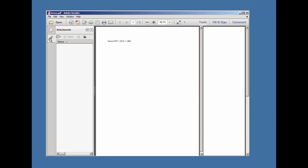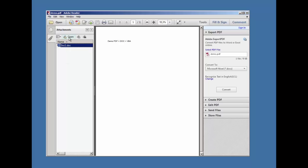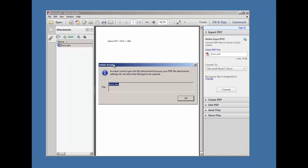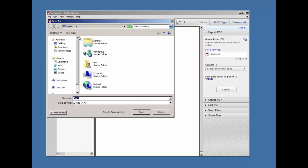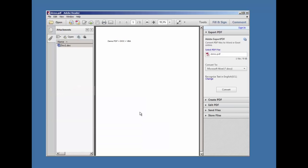You cannot launch it, but you can save it, you can extract it and save it to the desktop for example, and now you can open it independently of Adobe Reader.